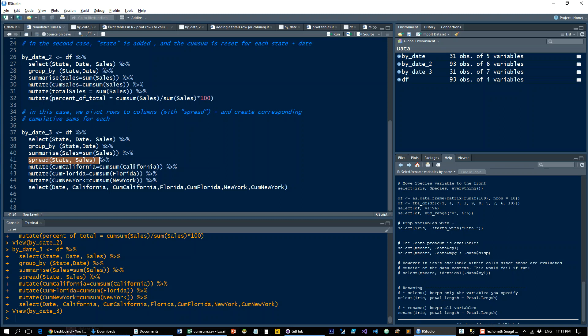So sales California, sales Florida, sales New York, and that's what you're running the cumulative sum on. So I hope you get that. It can be quite useful. And let me know if you have any comments. Thanks.